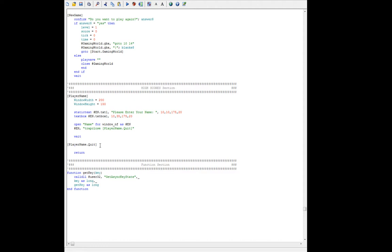The only other thing we need to do is work with our player name dot quit. After we enter our name and close this box, we actually want to get the contents of the box. We're going to use the handle to the text box and use this built-in command in Liberty Basic — exclamation mark, contents, question mark. Then we're going to create a variable for it and call it player name. Whatever is in the text box, we're going to assign it to that variable.